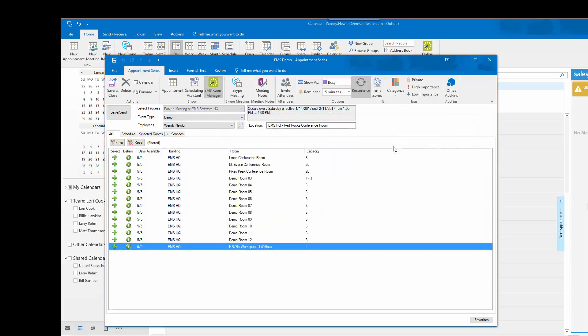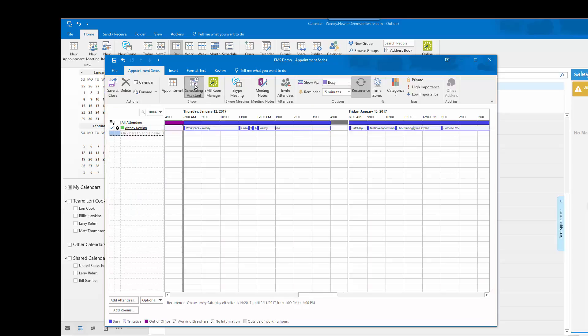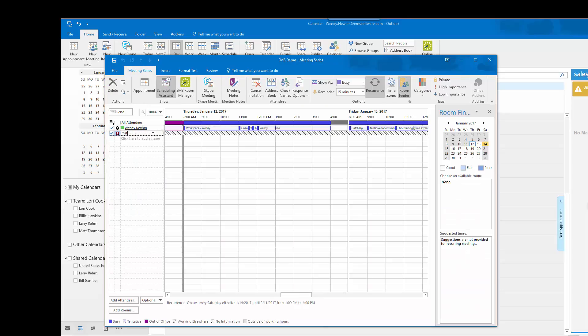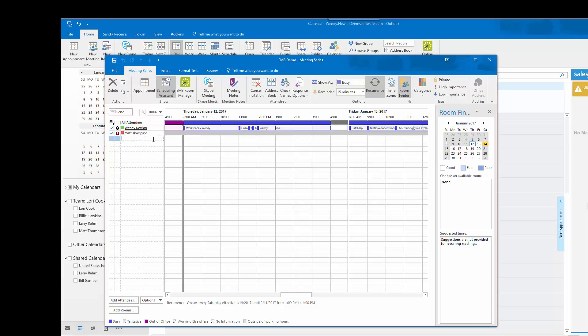I will choose the Lyman conference room, invite a colleague to my meeting, and then send the invite.